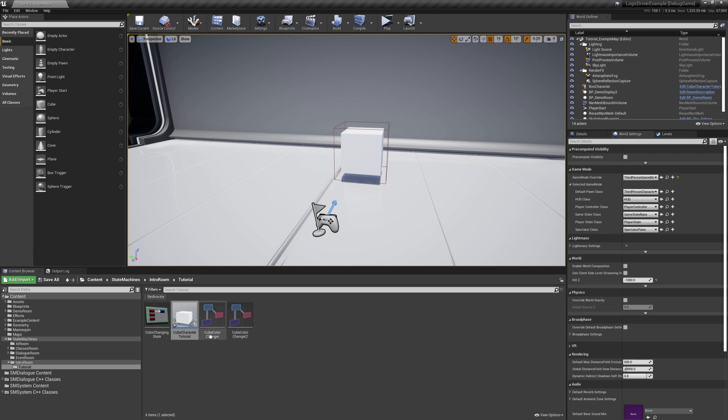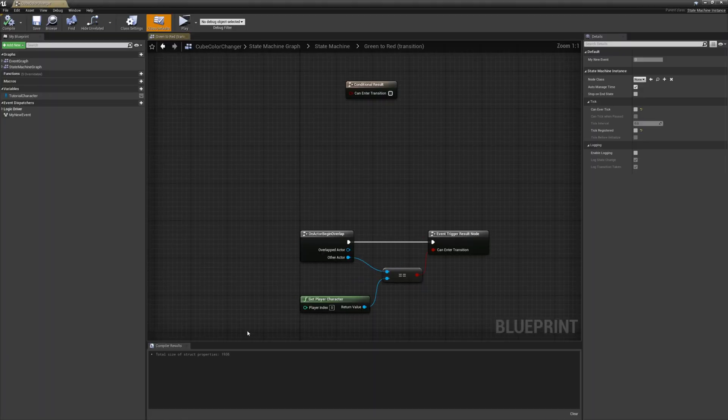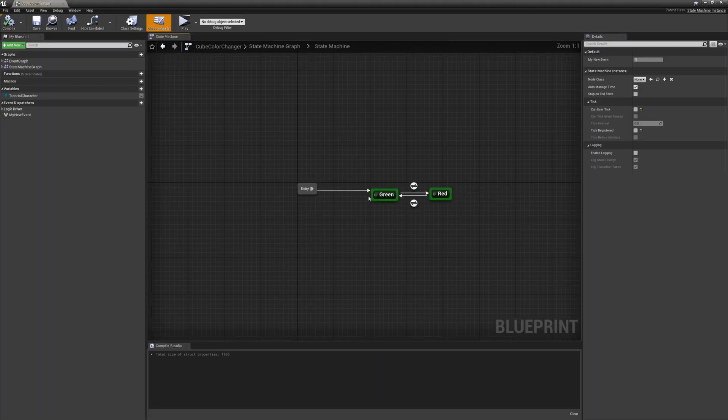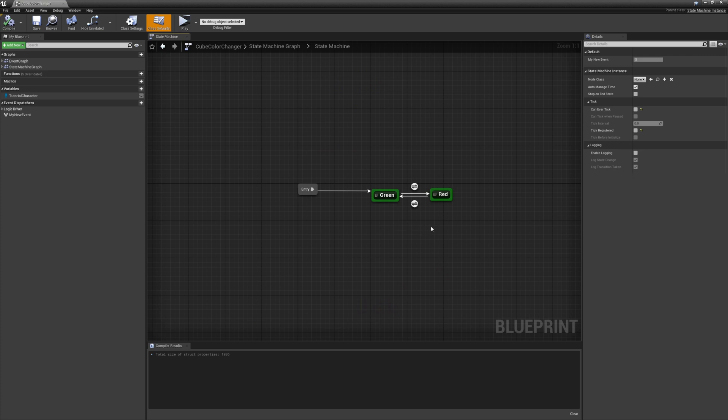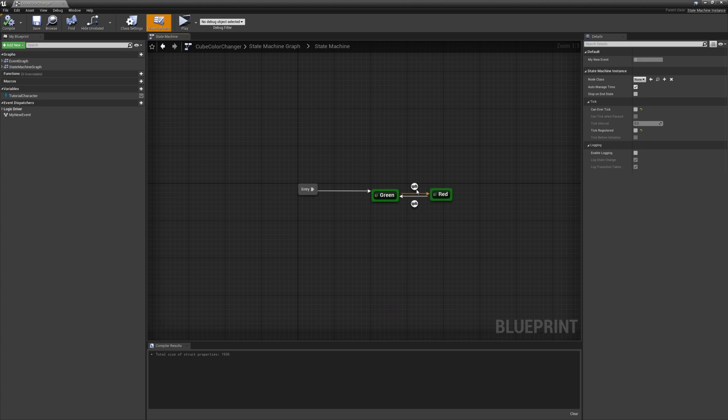Now let's open up the state machine itself. And we're going to make a couple more changes here, and that's in the transitions going from green to red.